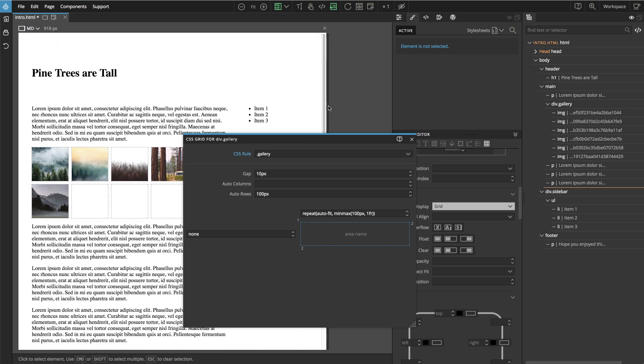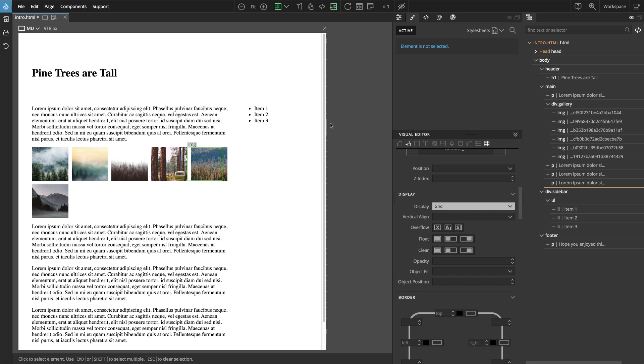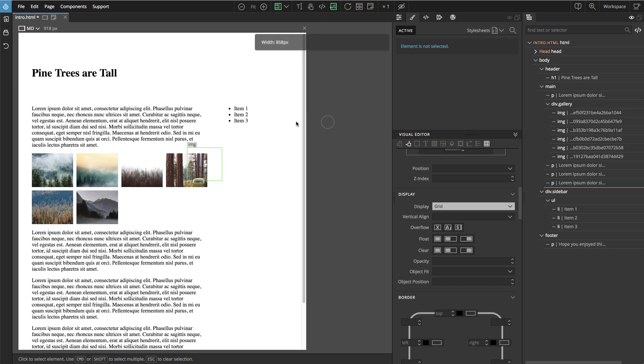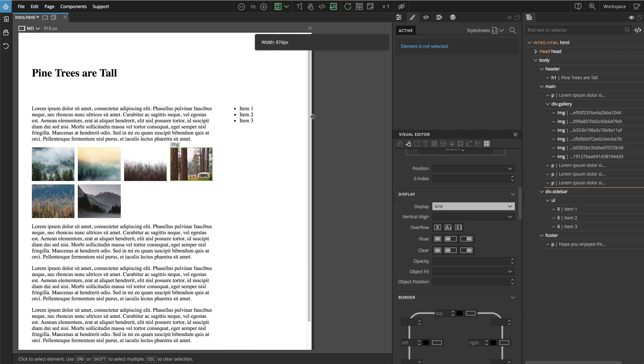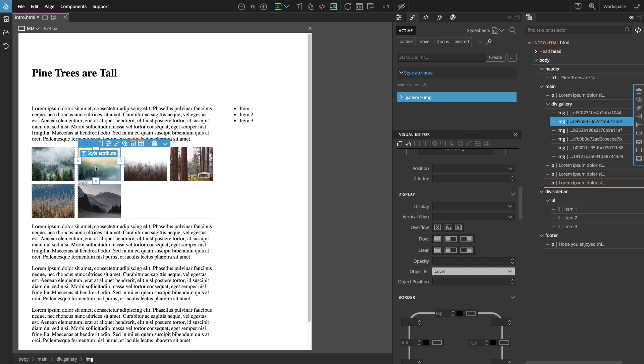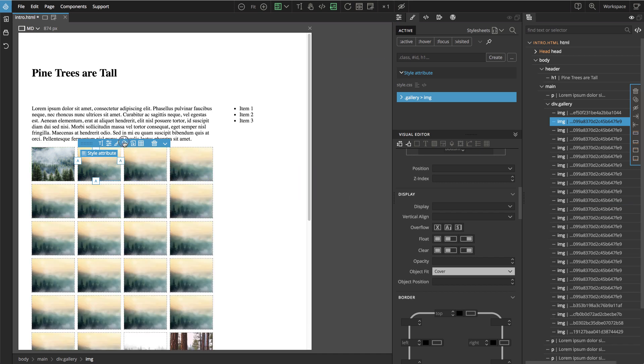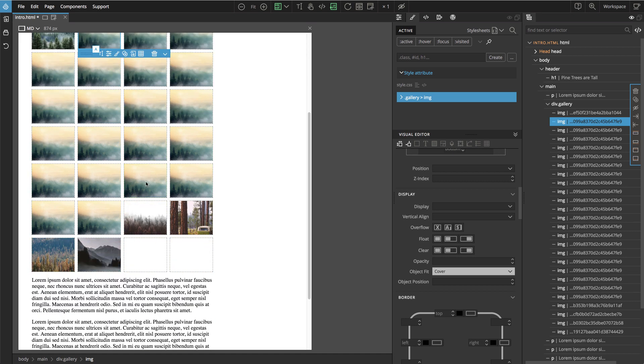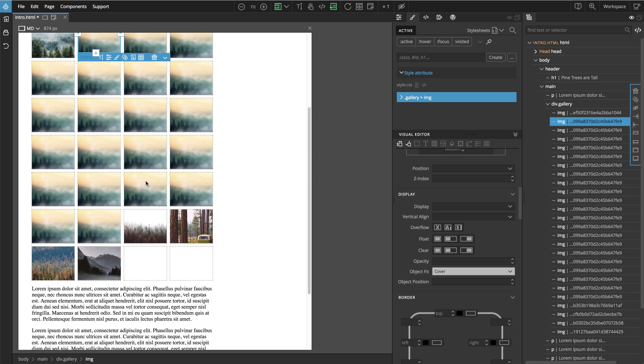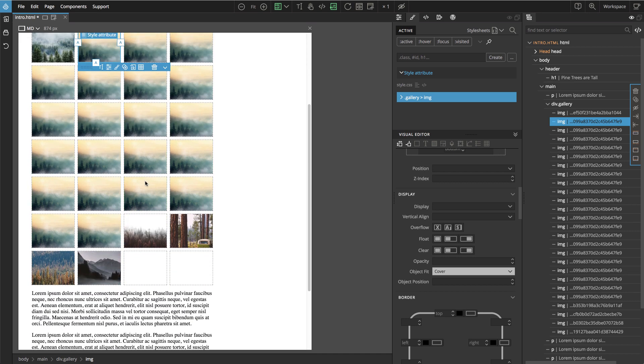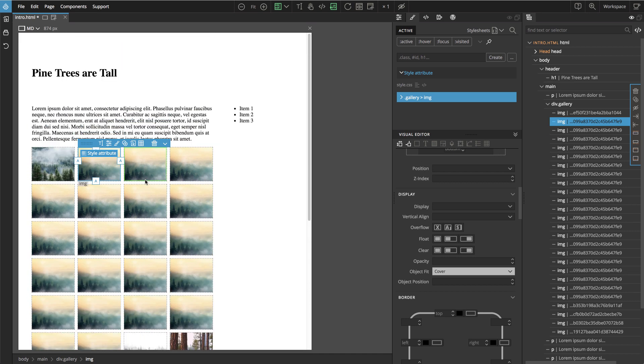It adjusts to the number of images, so let's add more. Let's type 20 and then click on duplicate. This creates 20 copies, and our gallery nicely expands.